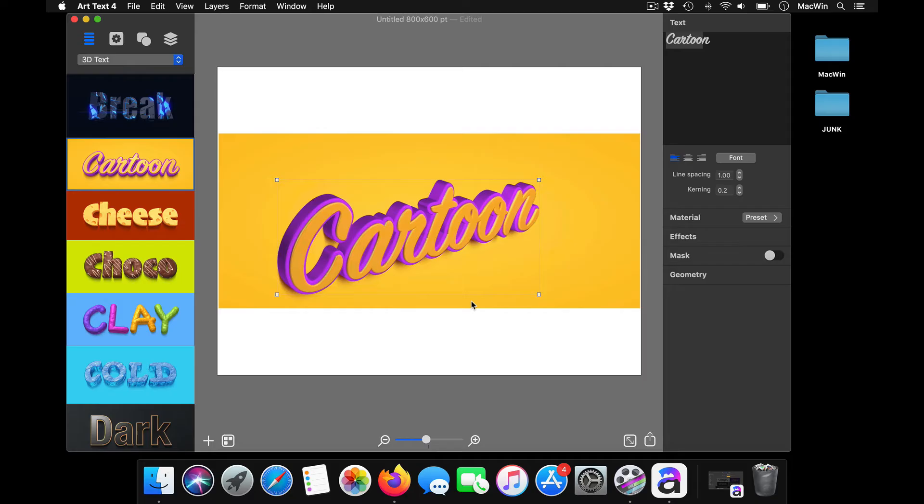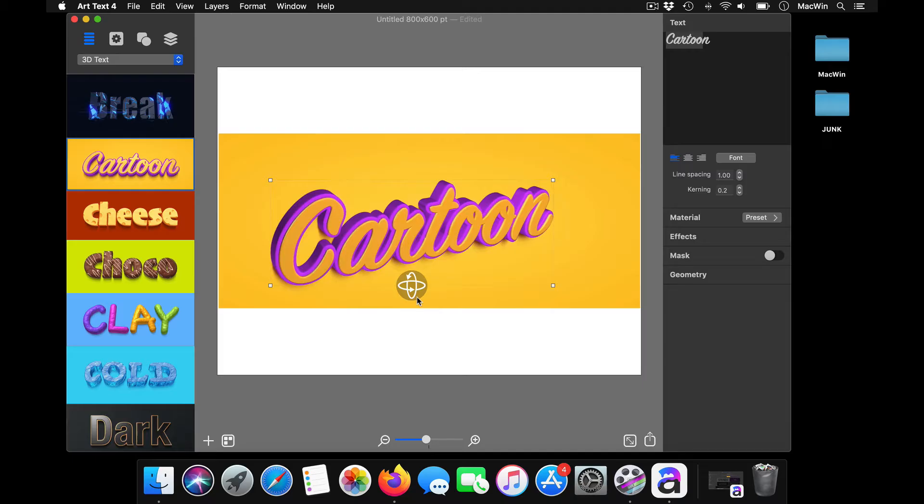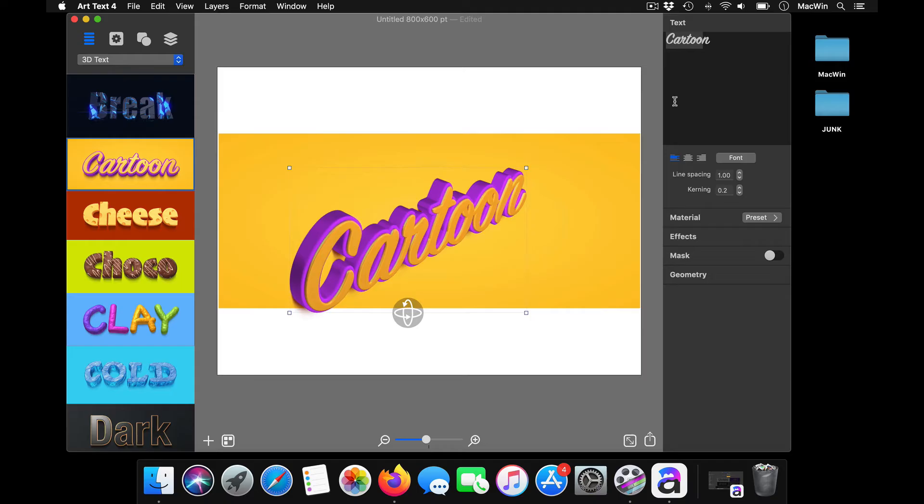Say, for example, if you're making your cover images for your Instagram or for your Spotify or your playlist or anything, you can create it. Just click here and change in your text.